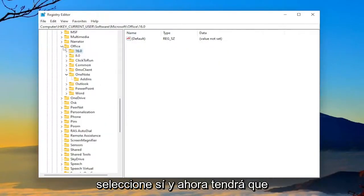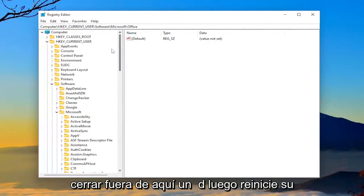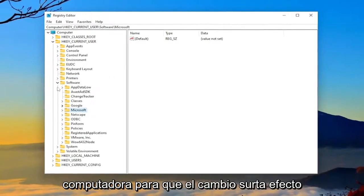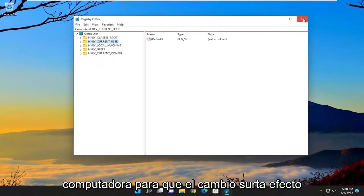And now you will need to close out of here and then restart your computer for the change to take effect.